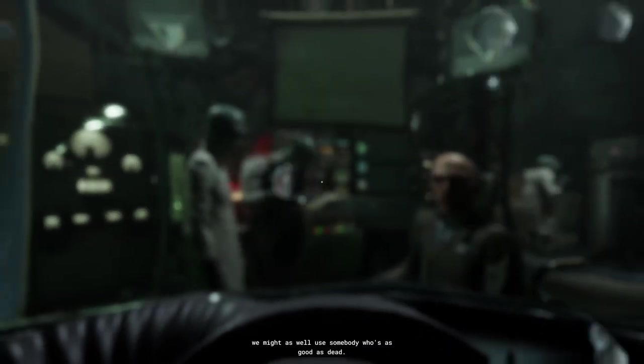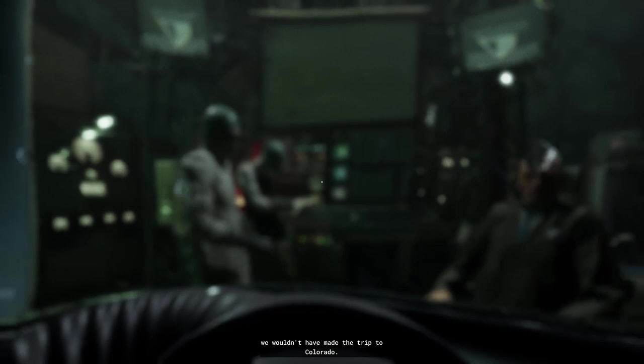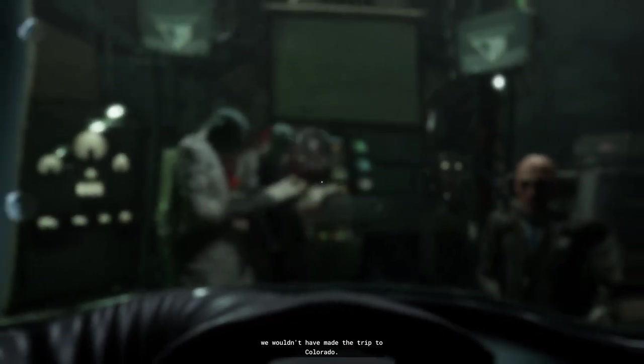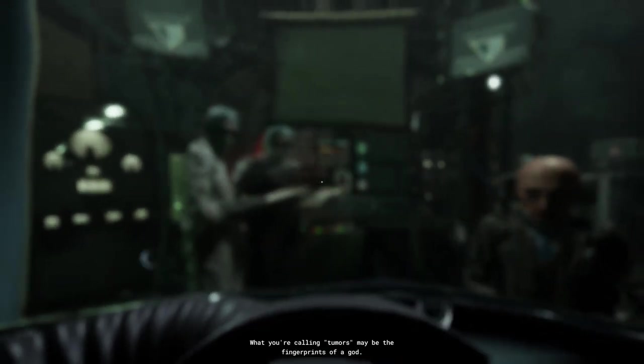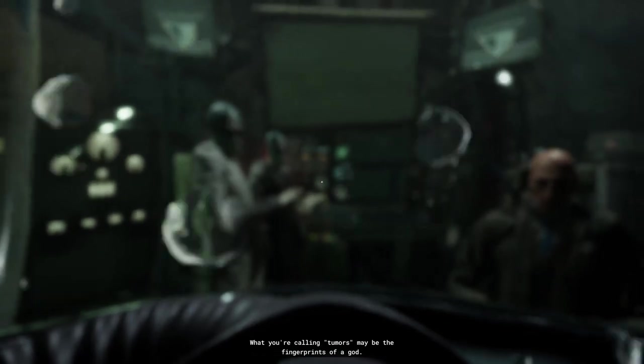If we only wanted to dispose of a corpse, we wouldn't have made a trip to California. What you're calling tumors may be the fingerprints of a god.